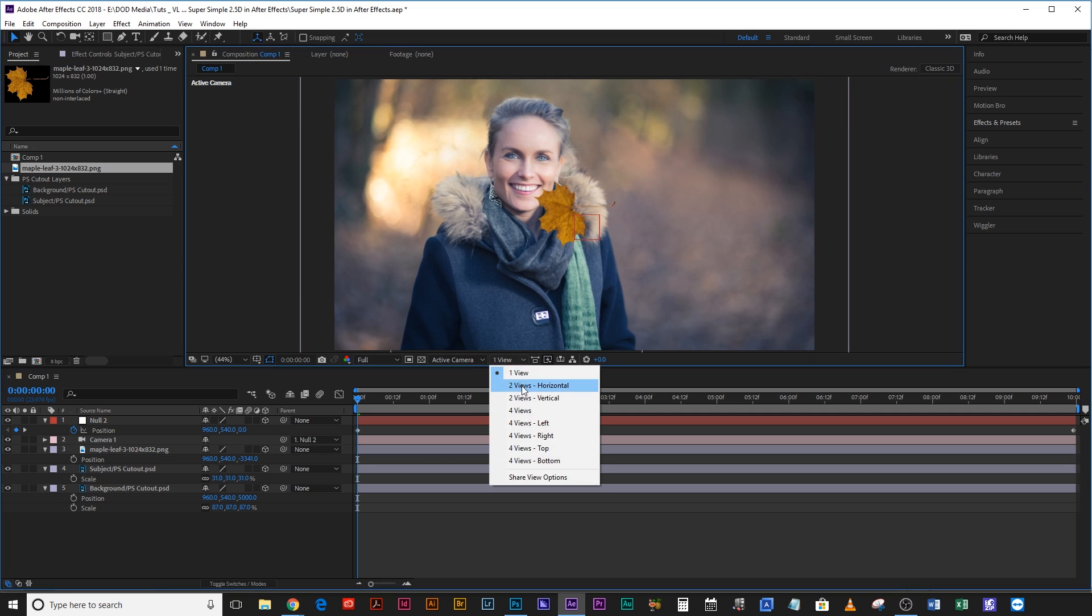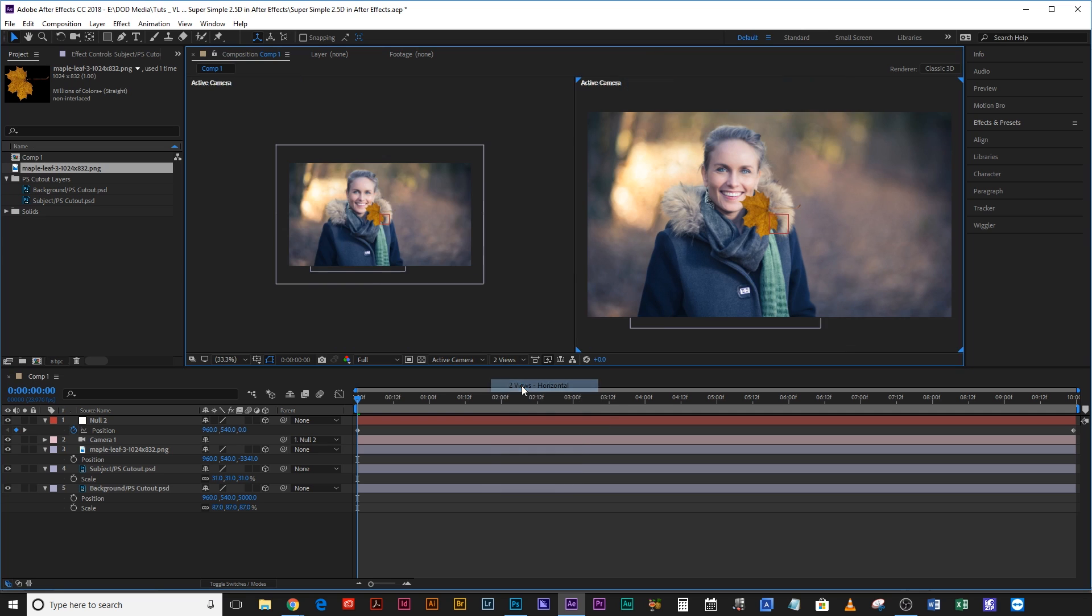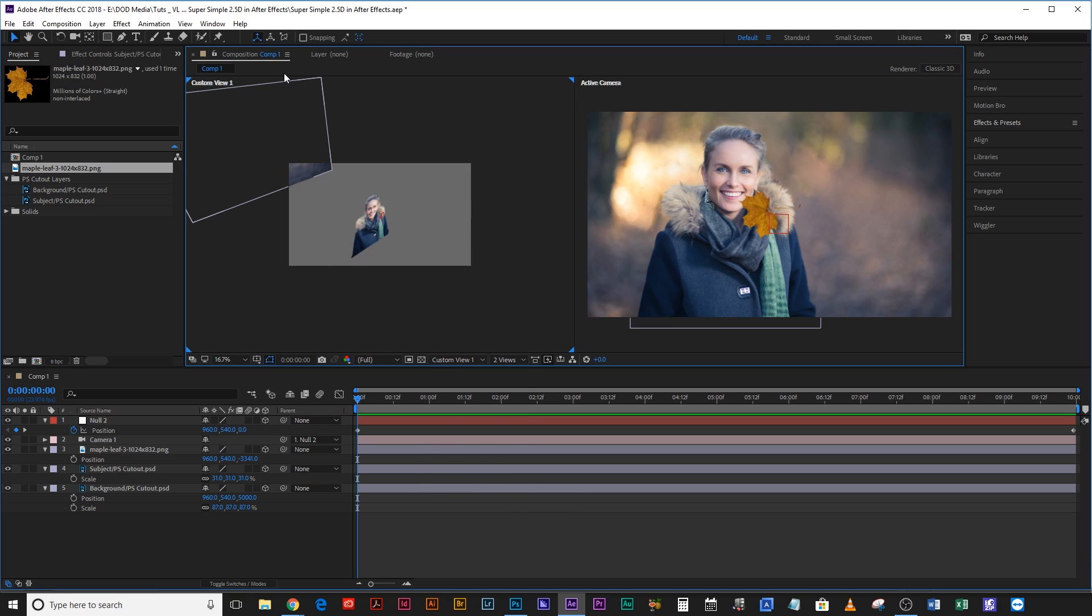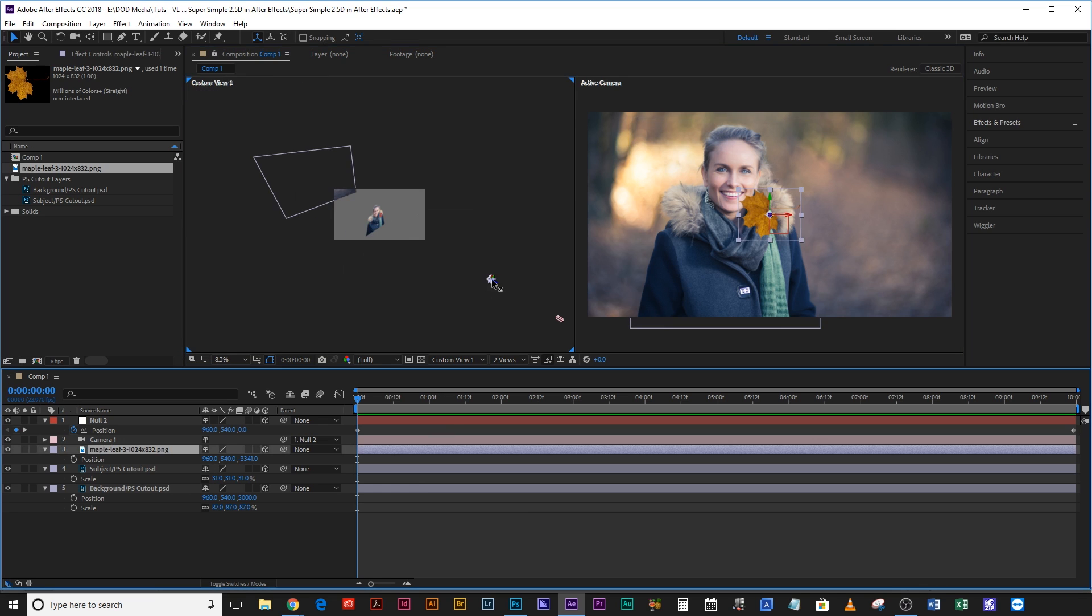If we drop this down and go two views horizontal we can actually make a better use of all our space here. So here we have the active camera. This is what we see as the comp. If we select this here we can drop this down to active camera and go custom view and that way we get a bit of a better sense of our placement in the 3D sphere.